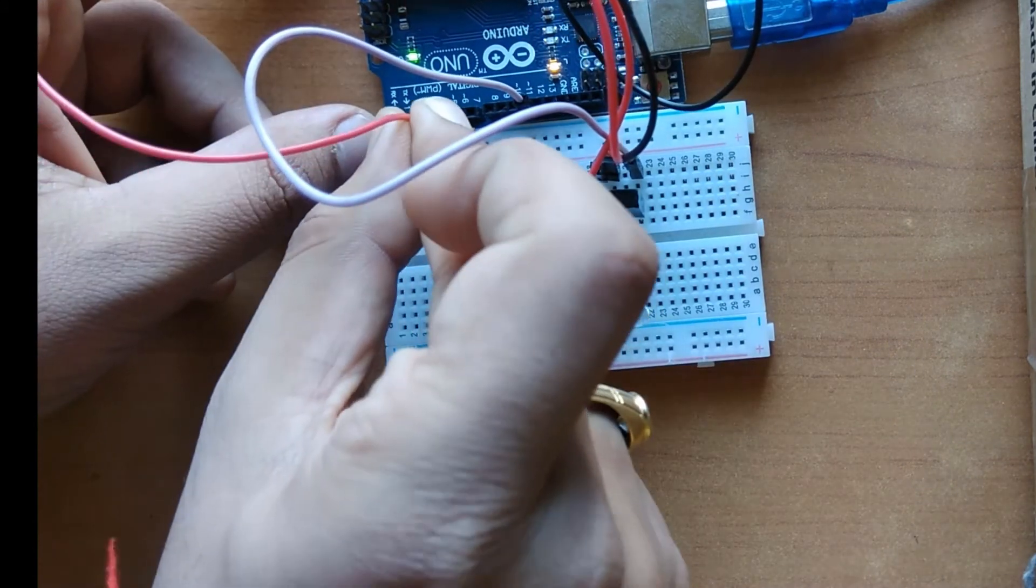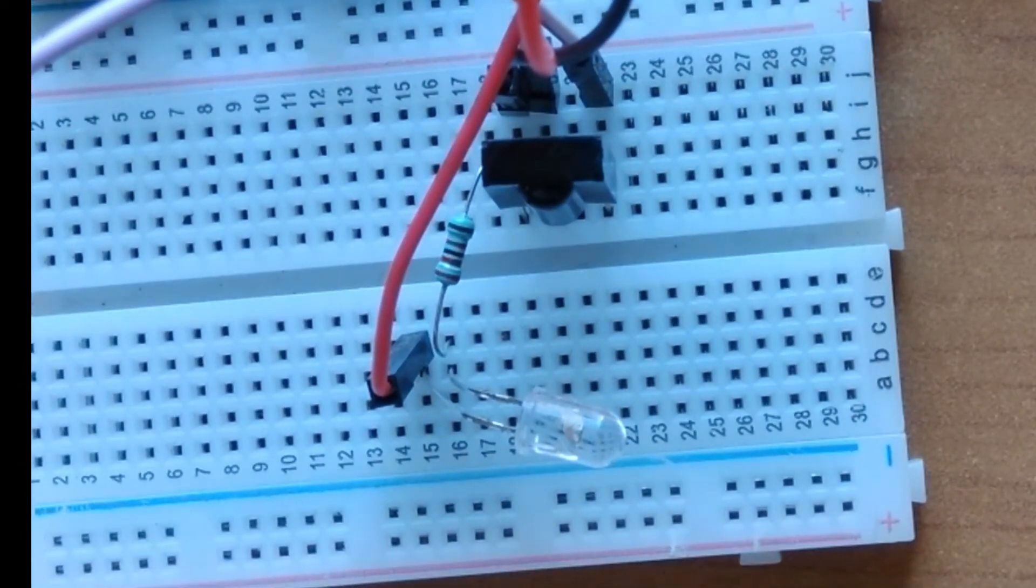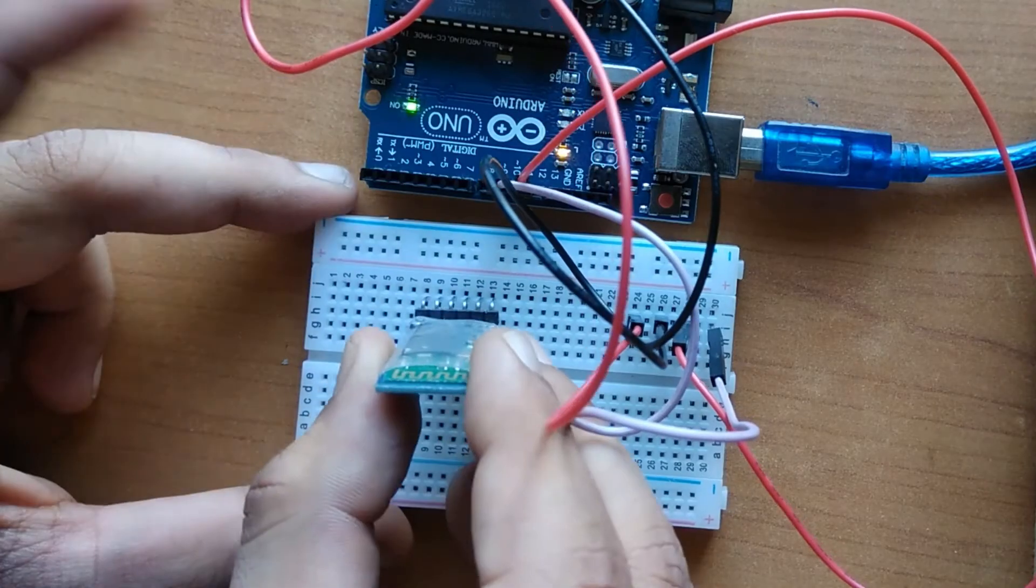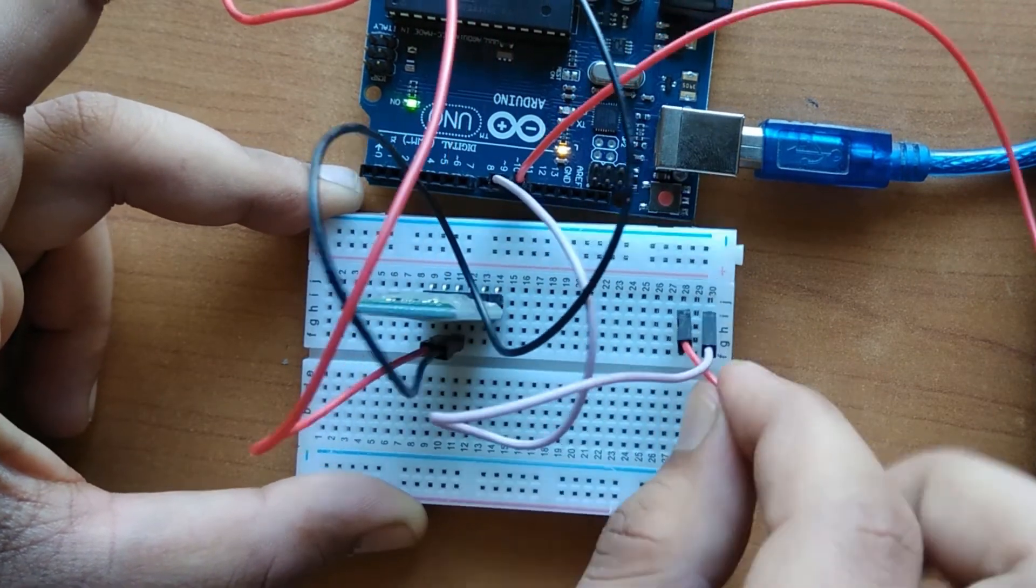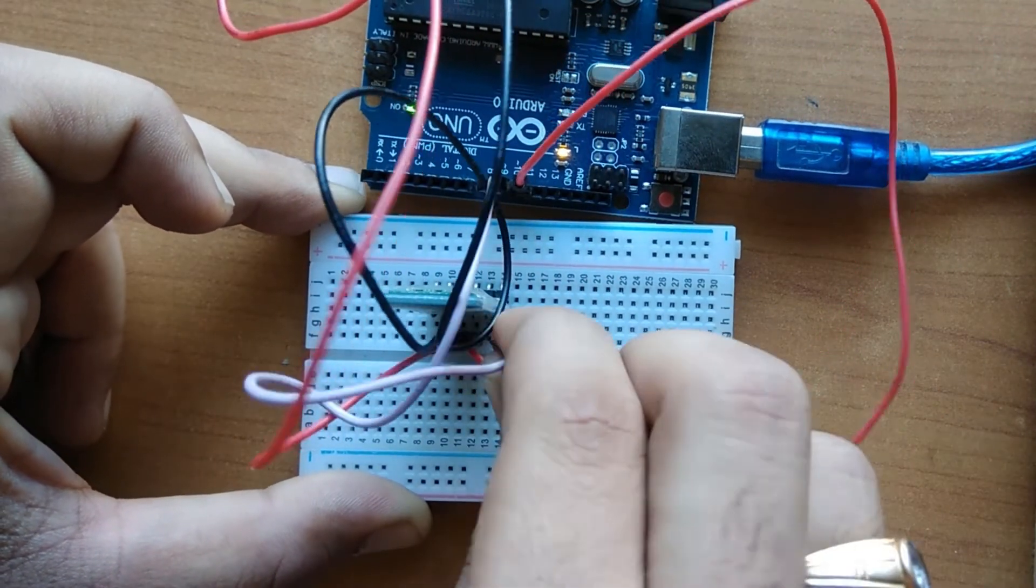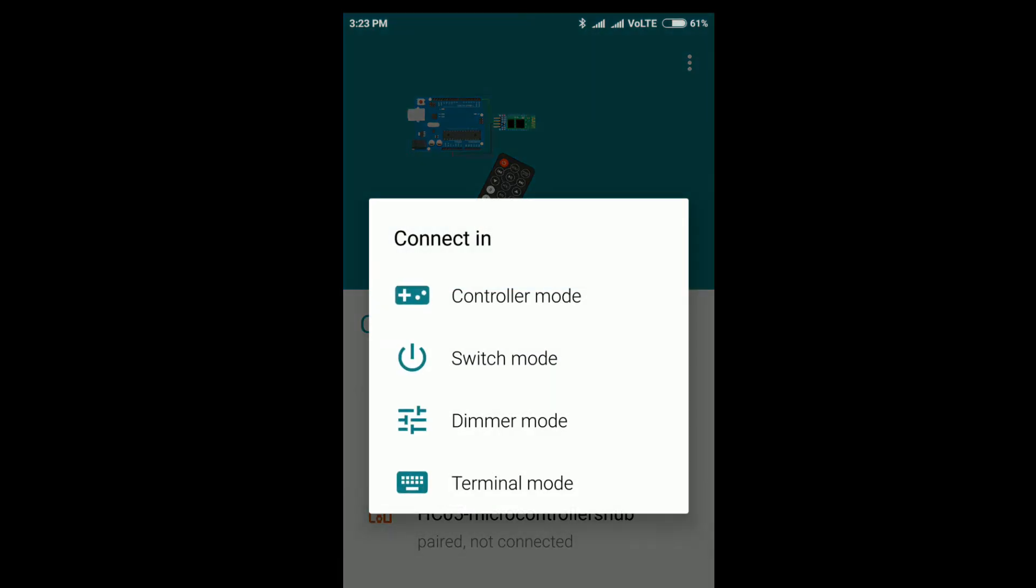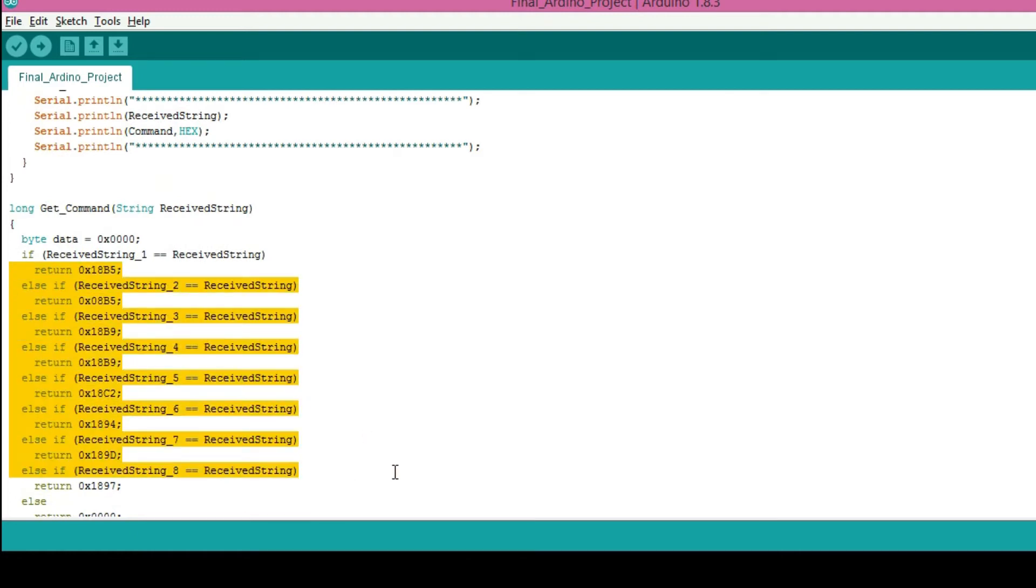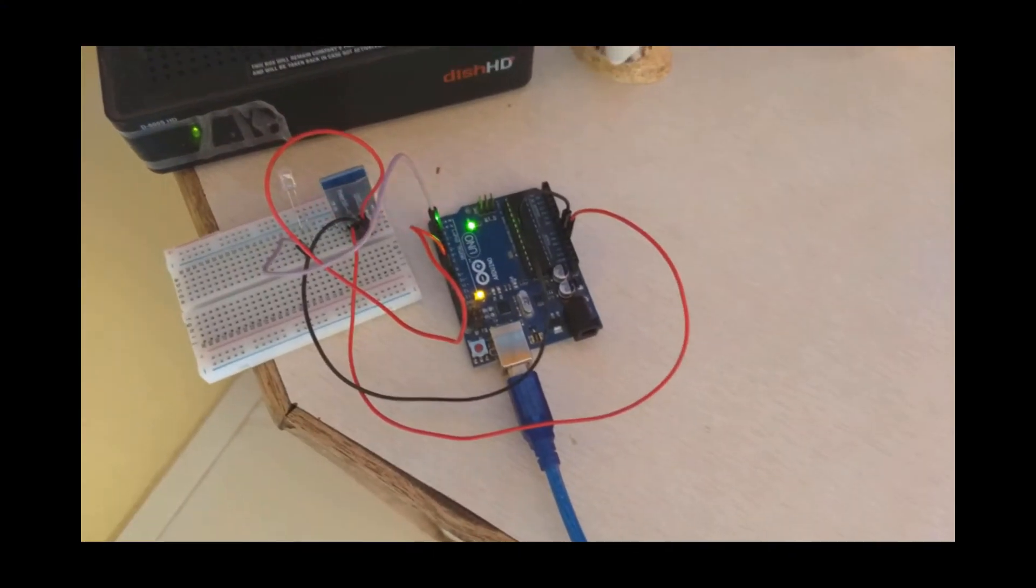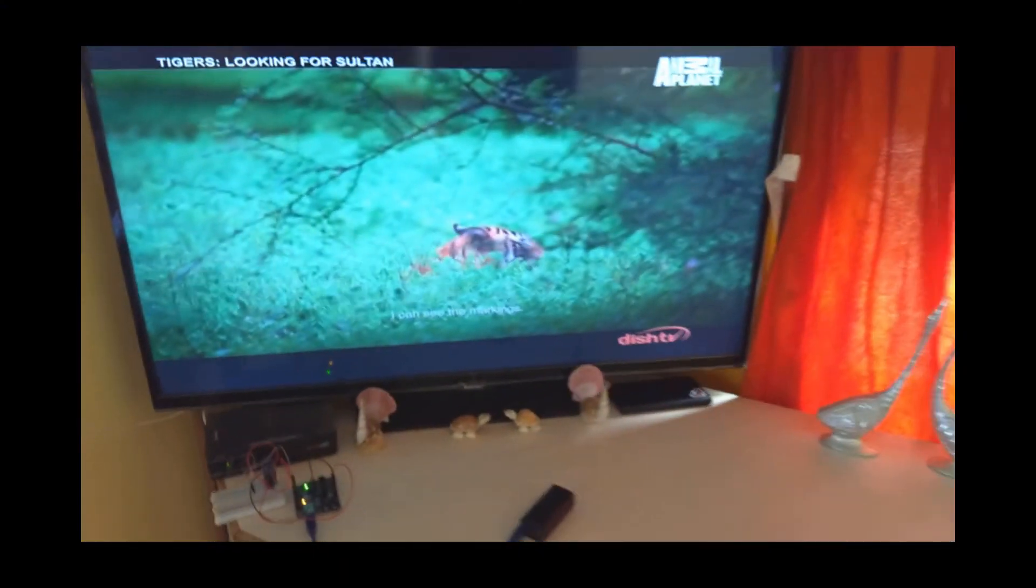Now connect HC05 with Arduino and make setup ready to communicate with mobile device. I am using Arduino Bluetooth app for Android device as I found it simpler to use. Once this is done, make your own set of commands and configure it to signals that you will use. And that's it. Here you can see how I am using this app to control TV.